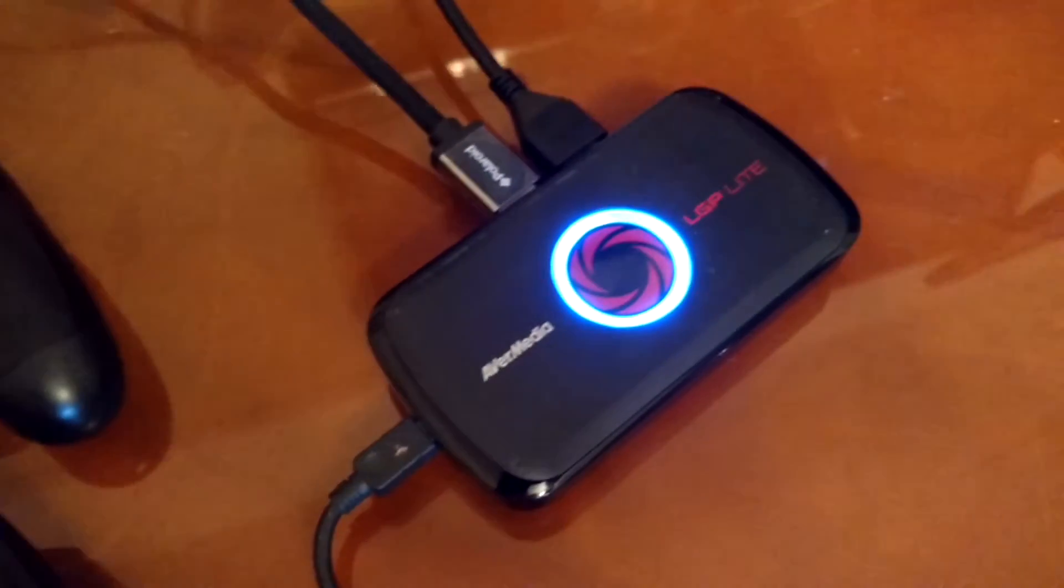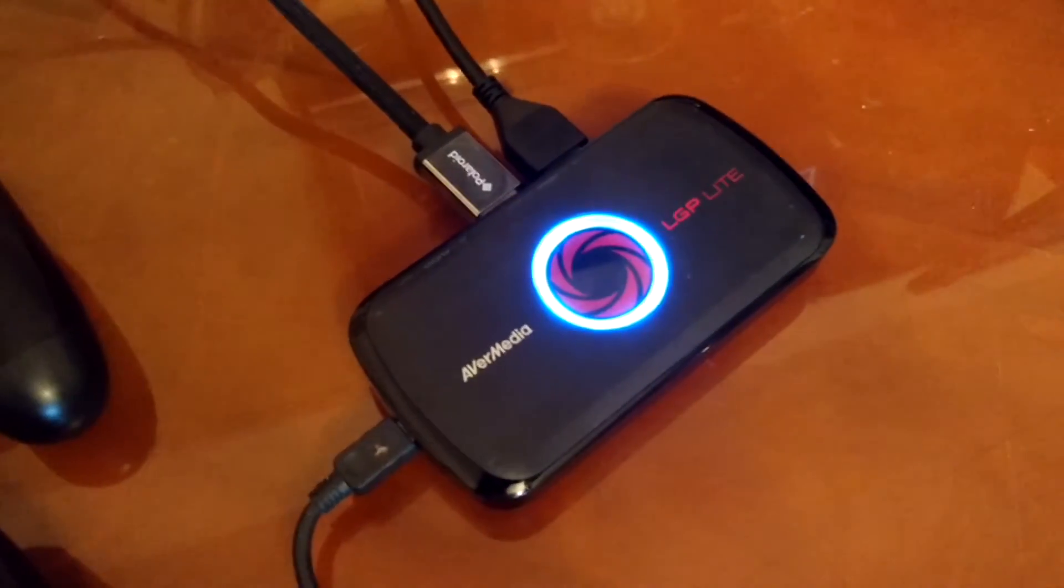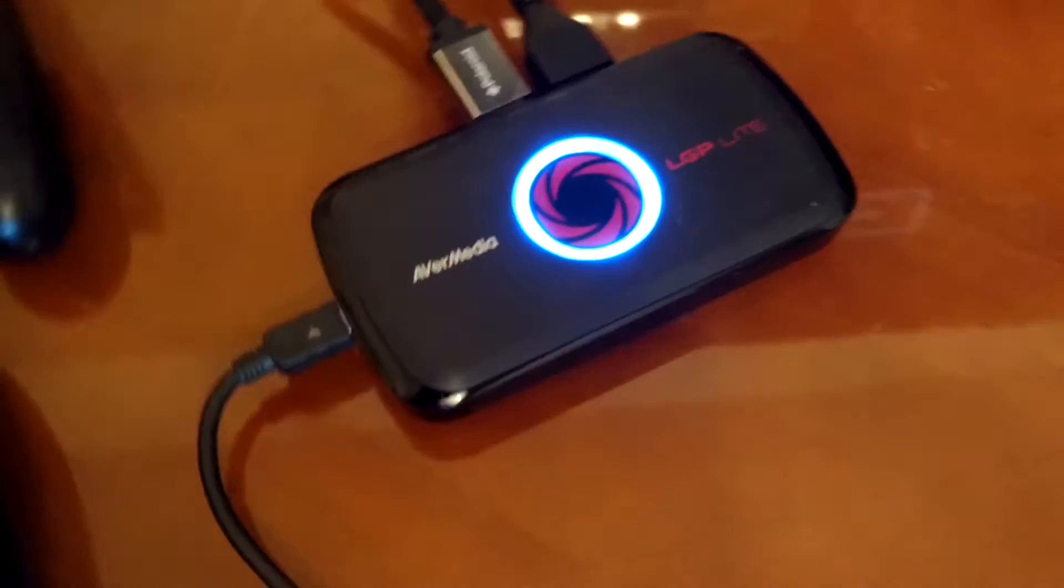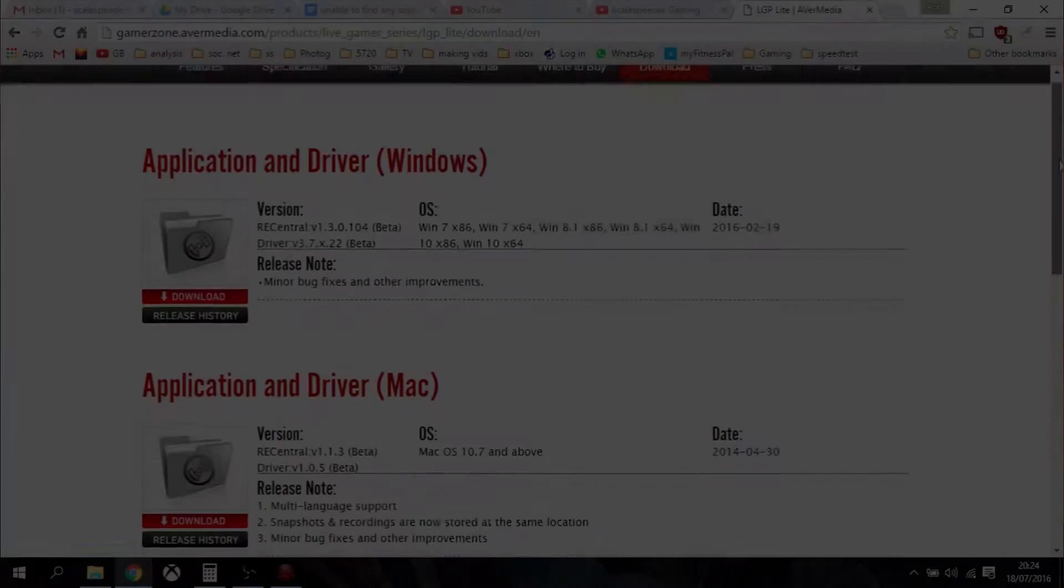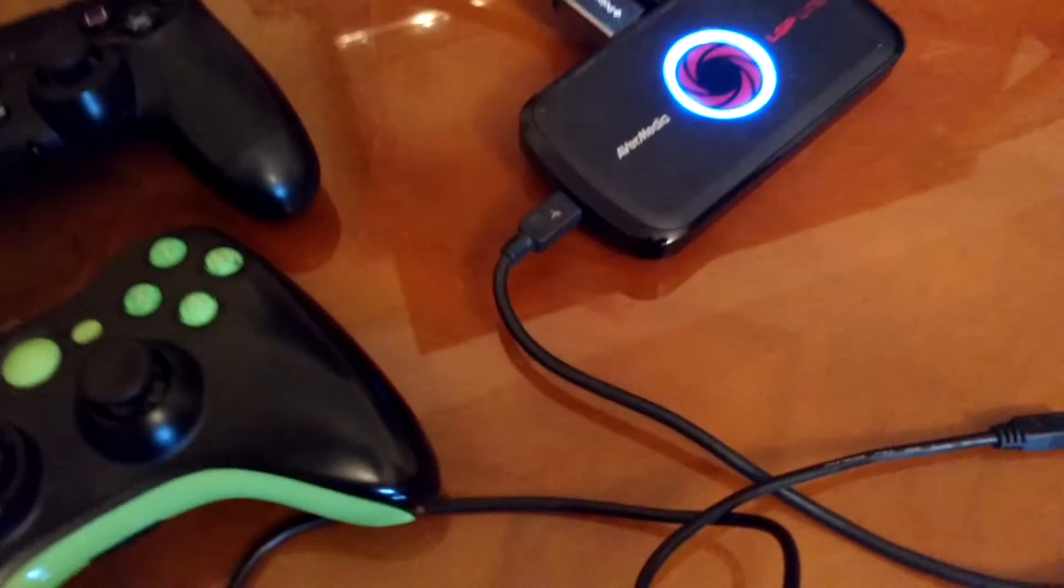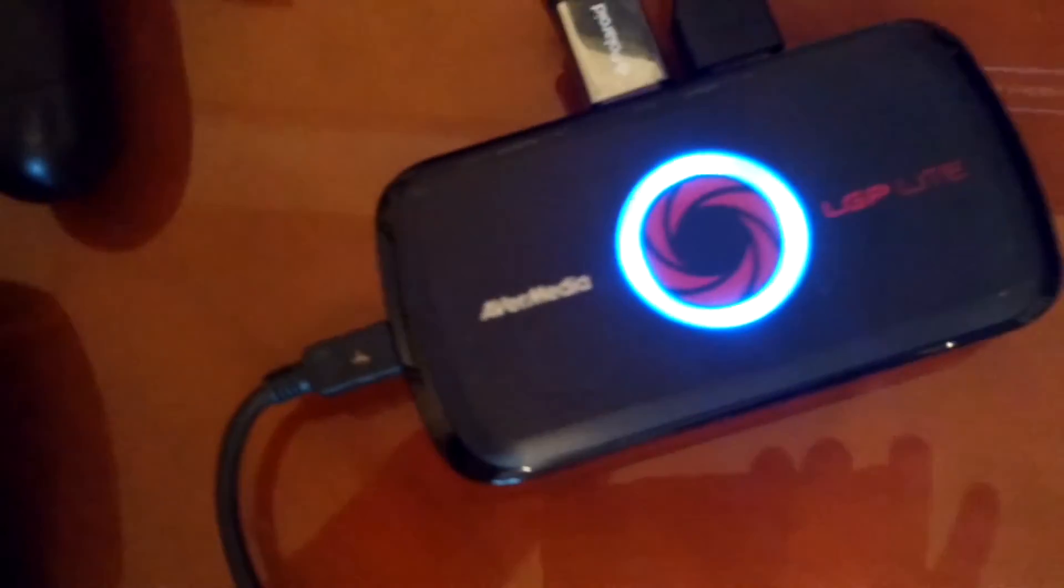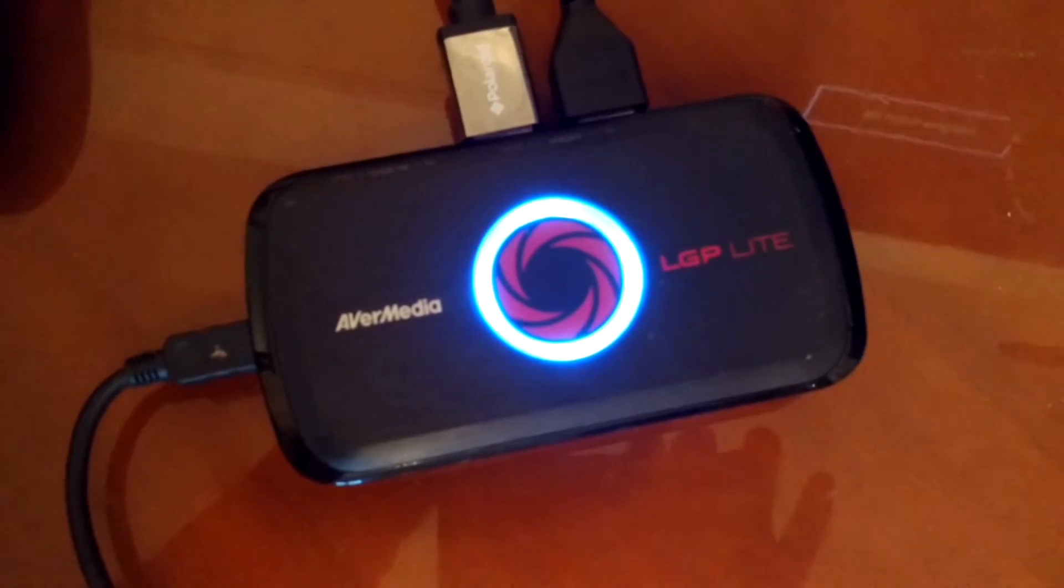Finally, and this is the one that normally works most of the time, uninstall the software, then go to AvaMedia's software download page, and I'll put a link in the notes below, and download and install the latest release software and drivers.